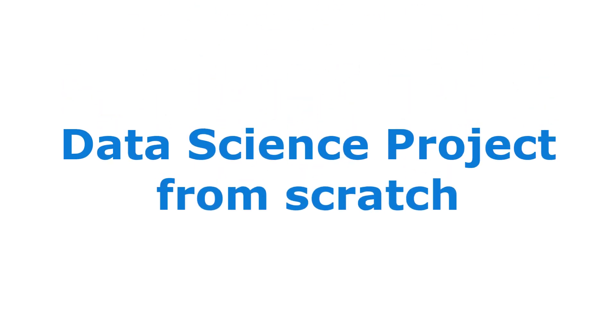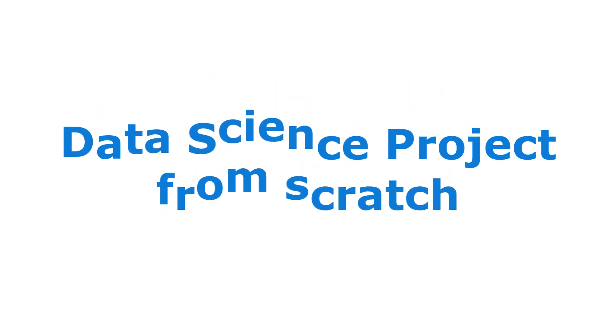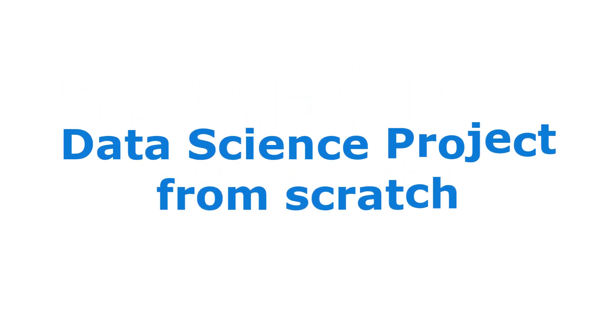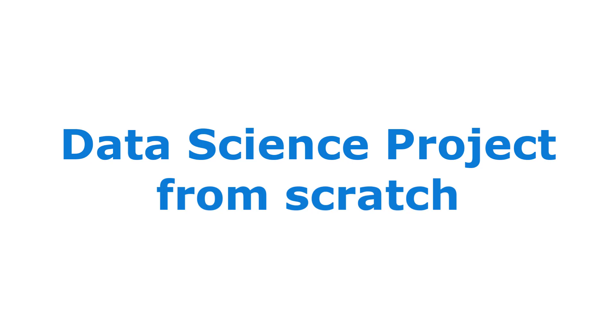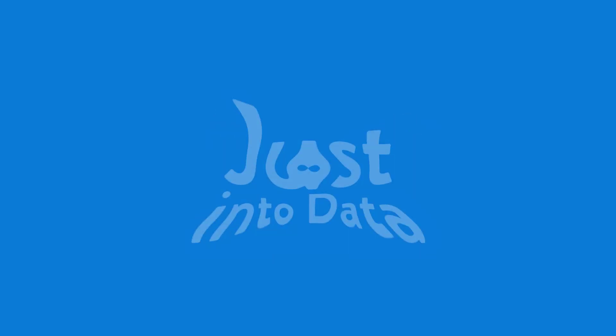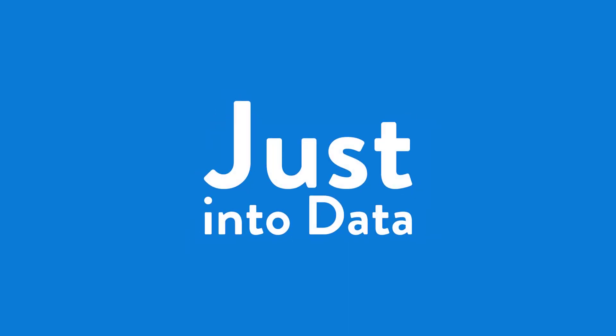Welcome back to the second video of our Data Science Project series. Let's continue to work on the NBA games project. In this video, we'll work on collecting the data necessary for the project. Hi everyone, I'm Justin. Welcome to Justin2Data, where data science materials are shared and made simpler for you.